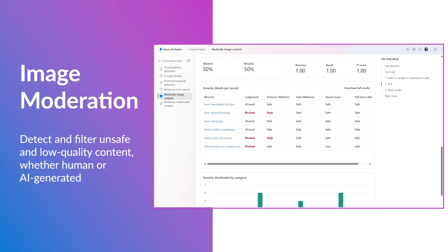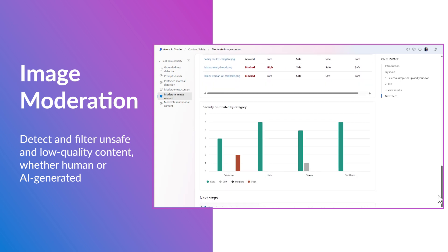In this demo, we'll demonstrate how to run a bulk test on a set of images and how you can configure the filters and adjust the harm category threshold levels to suit your needs.